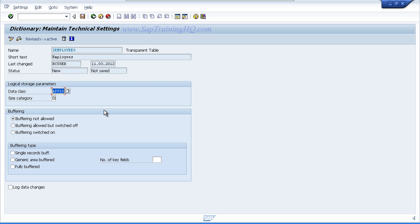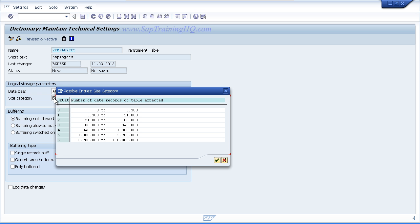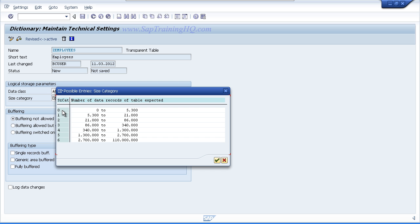Double click that entry and then for the size category field, click the drop down again. And here we are just estimating to the system itself how many records we are going to be holding in this table. And it will use these values to make an educated guess of how it should actually create the tables in the underlying database. We are not going to be holding a lot of data in our table so just choose the first option which is size category 0.